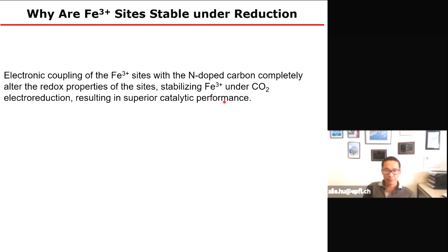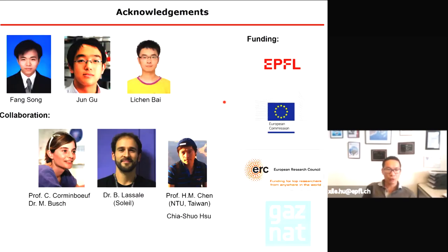With these two examples, I hope to convince you that cooperative catalysis in heterogeneous electrocatalysis is not only mechanistically interesting but also provides new opportunities for catalyst development. I would like to thank the people who did the work: Dr. Fan Song for the oxygen evolution part, Dr. Jinggu for CO2 reduction, and Li Cheng who originally developed single-atom species in our lab. Computations were done by the group of Professor Corminboeuf, XAS measurements with Benjamin Lassalle and Professor Sheng Haoming in Taiwan. I thank you for your attention, and if you have any feedback or comments, please feel free to send me an email.